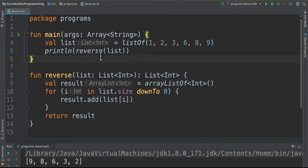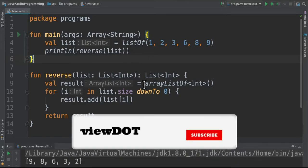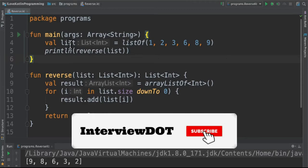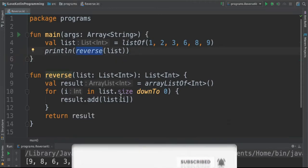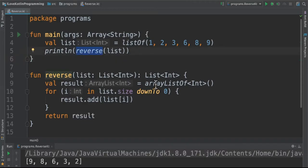I've written another method to reverse the integer list which is simpler than the earlier one. We're going to pass the integer list to this method and here we have created a mutable list to hold the results.